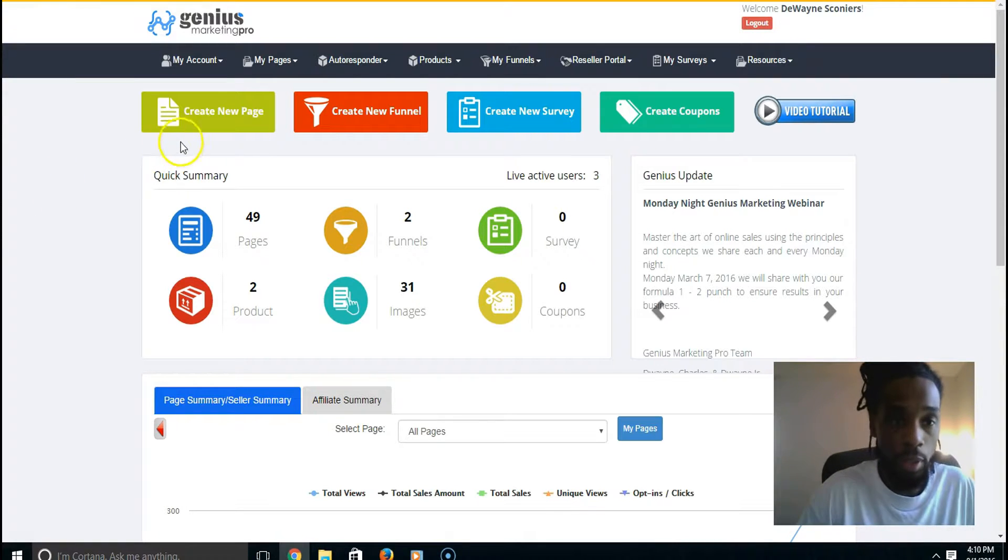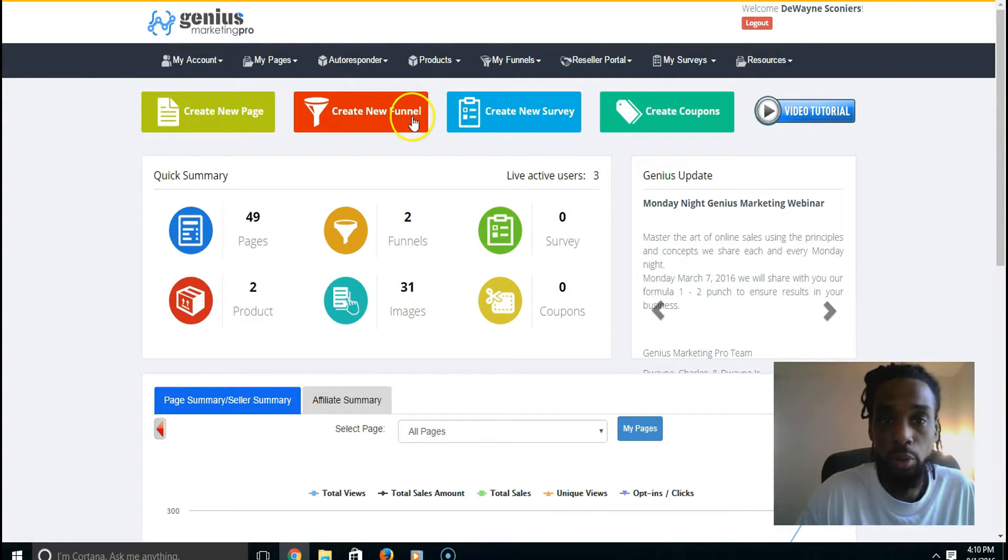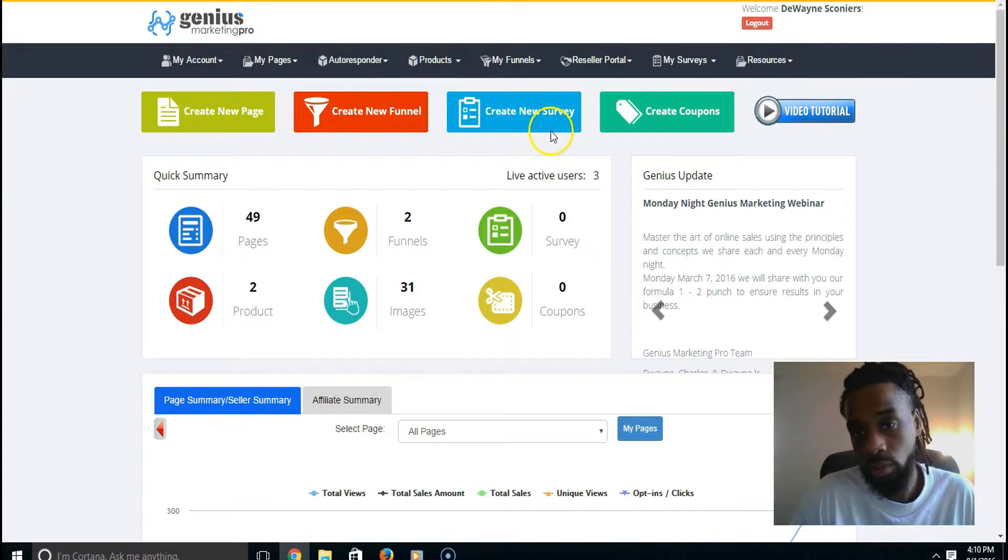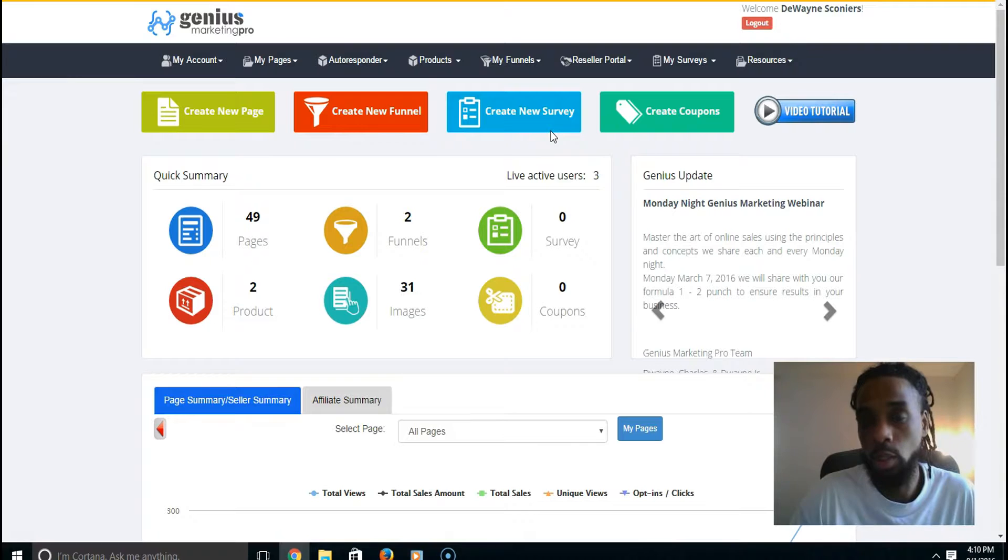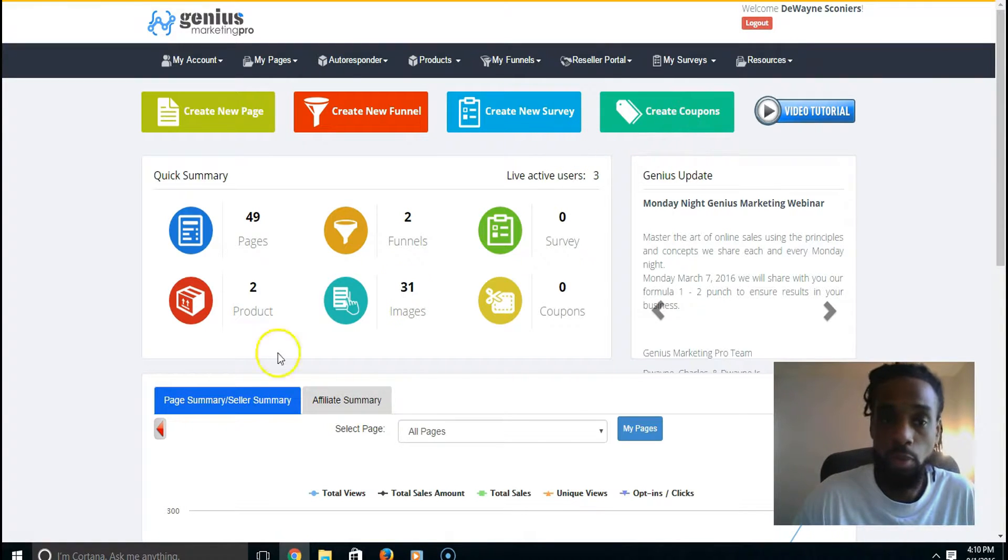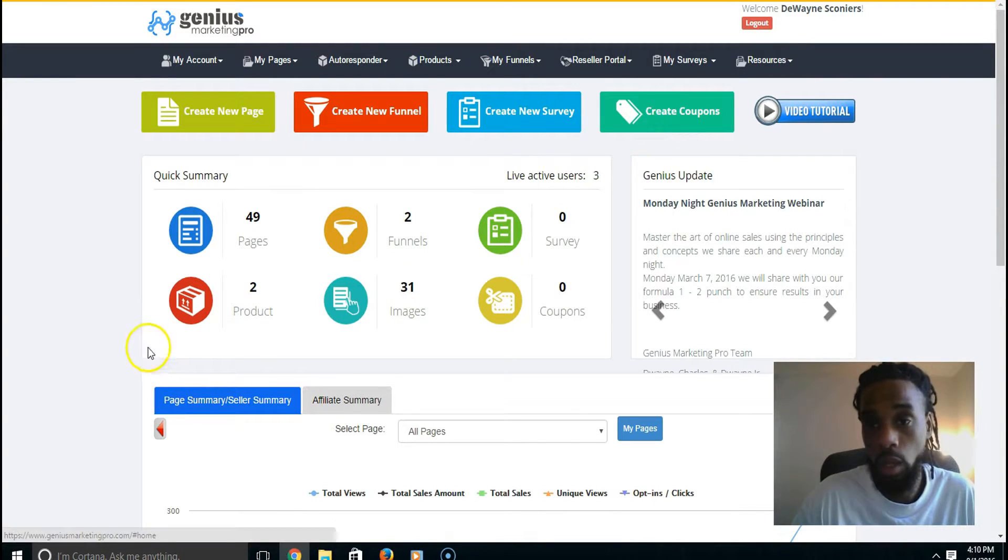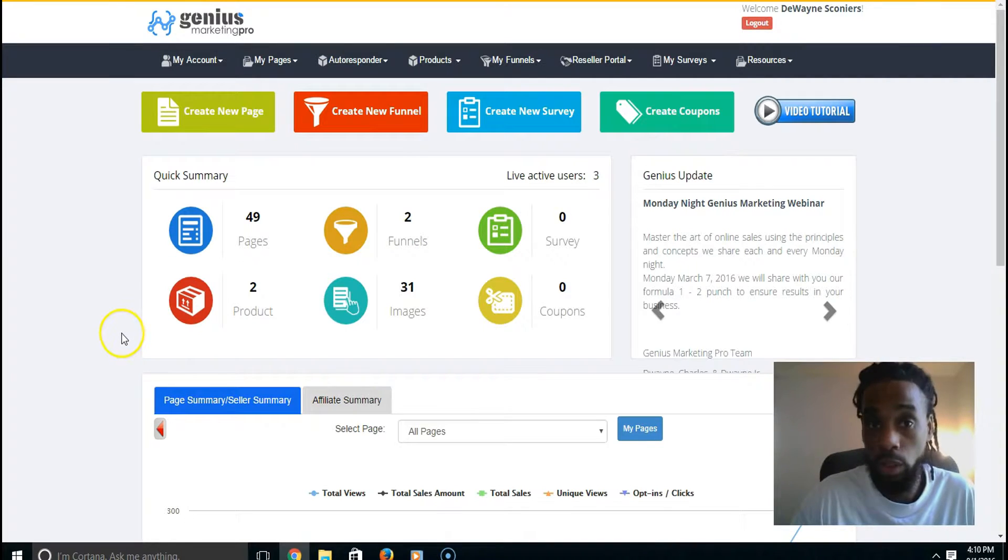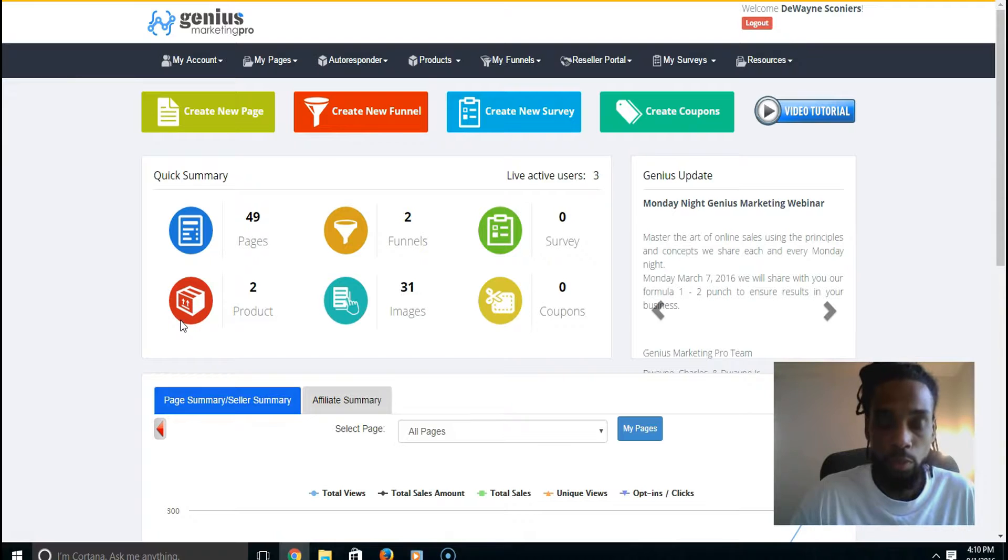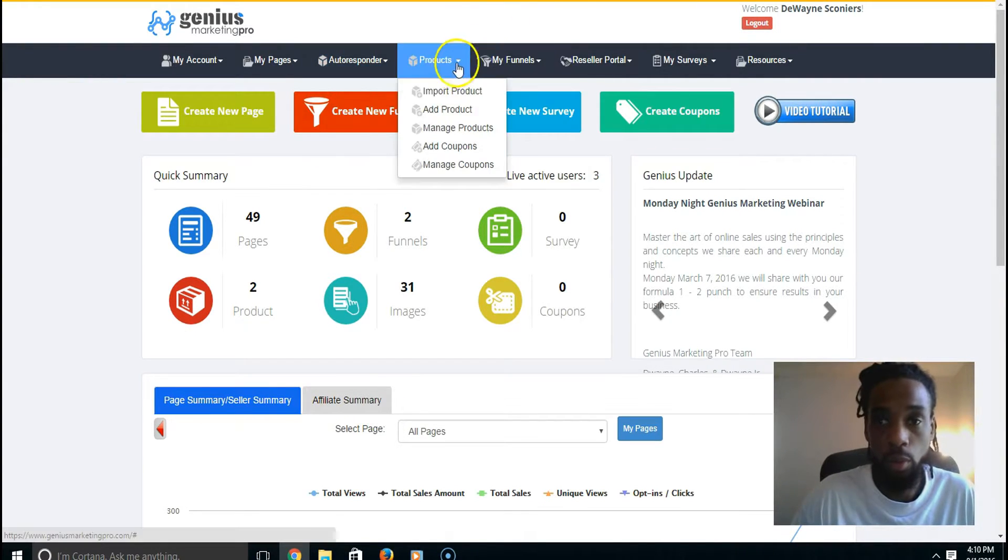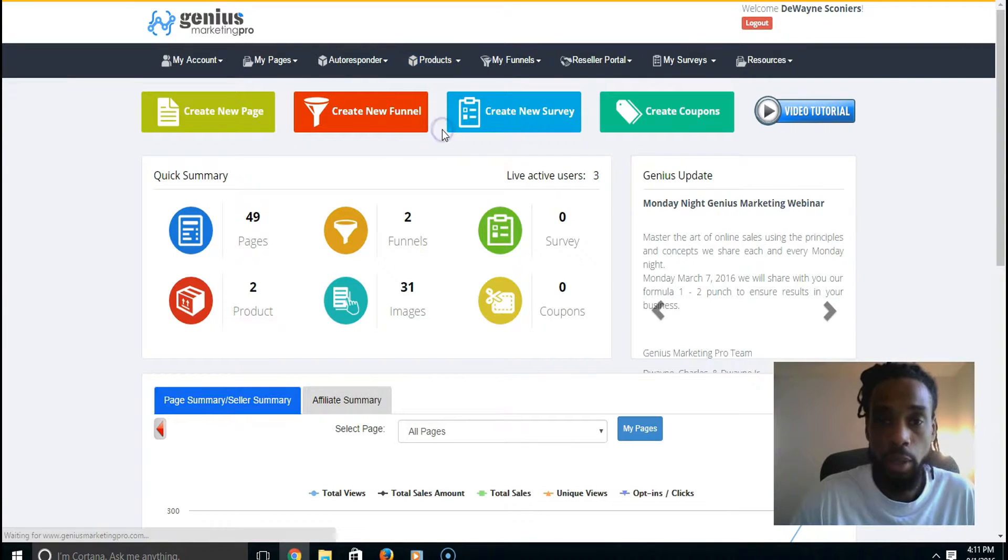You can create unlimited pages - I've created about 49 pages. You can create funnels, you can create surveys for whatever type of niche and audience. You can create coupons for the simple fact of having your own product - you may want to give them a discount, whatever product and service that you have.